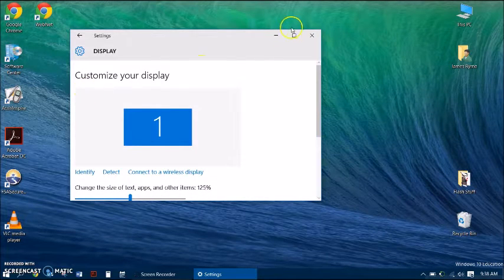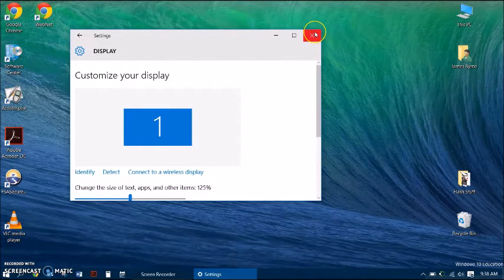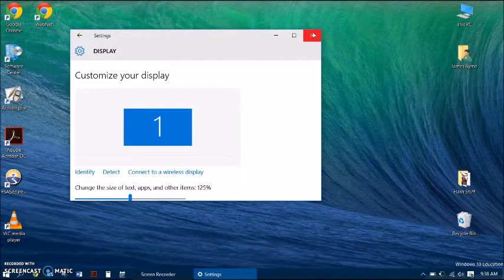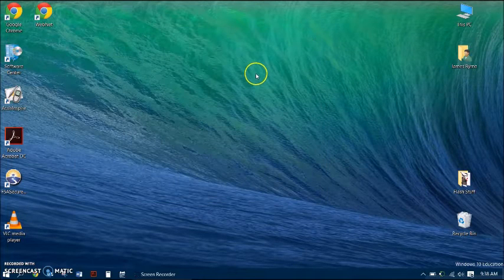The first thing I'm going to show you is how to make a shortcut to this. This will make it easier for you to access the display settings and save you a bunch of time when you are hooking your computer up to a projector.